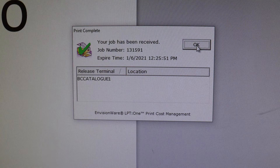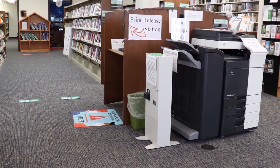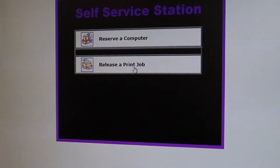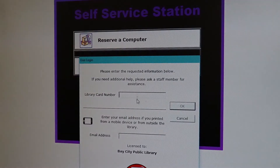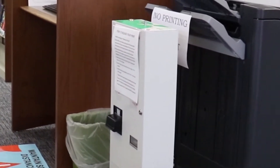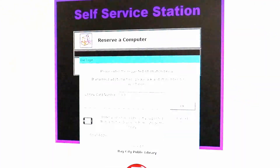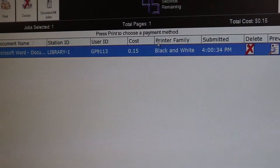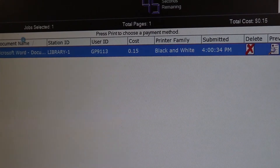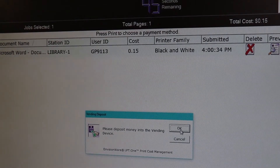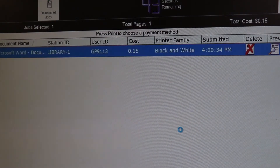After you confirm, you will need to go to the print release terminal located next to the printer and card catalog. Select release a print job and enter your GP number. Then place the money for your printing into the machine next to the printer. After you have placed your money in the machine, hit print. Your papers will come out of the printer directly. Don't forget your change.